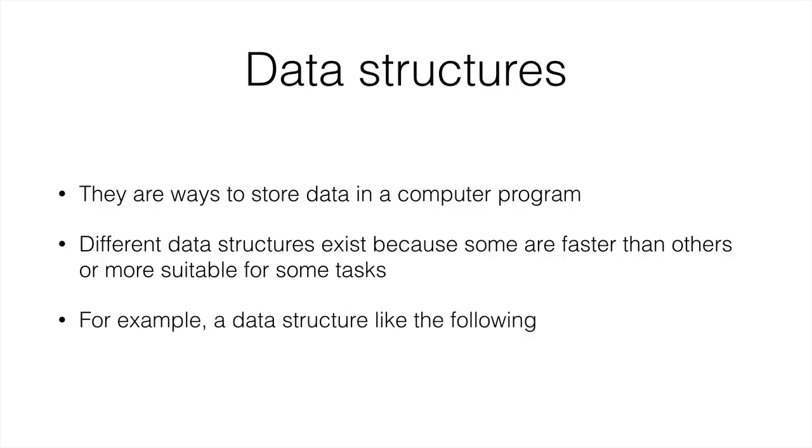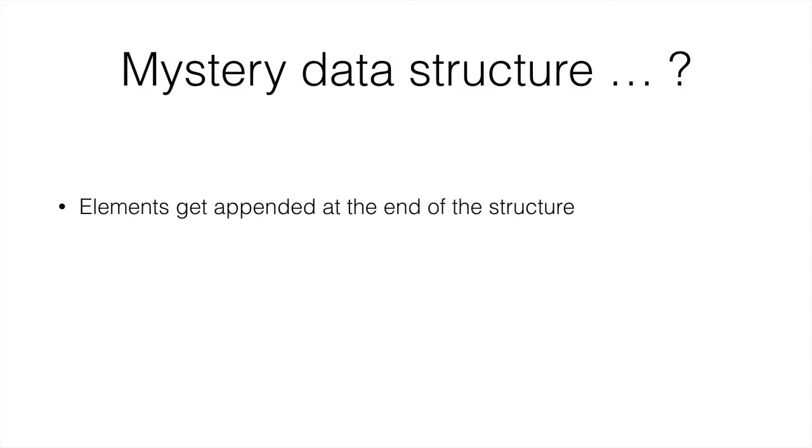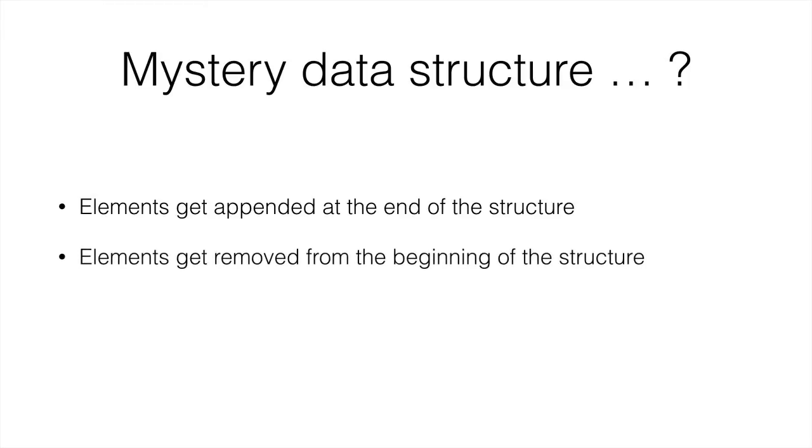So here is the example data structure, which is not very much a mystery since we know which one we're going to study this lecture. But nevertheless, let's get through it. Elements get appended at the end of the structure and elements get removed from the beginning of the structure.